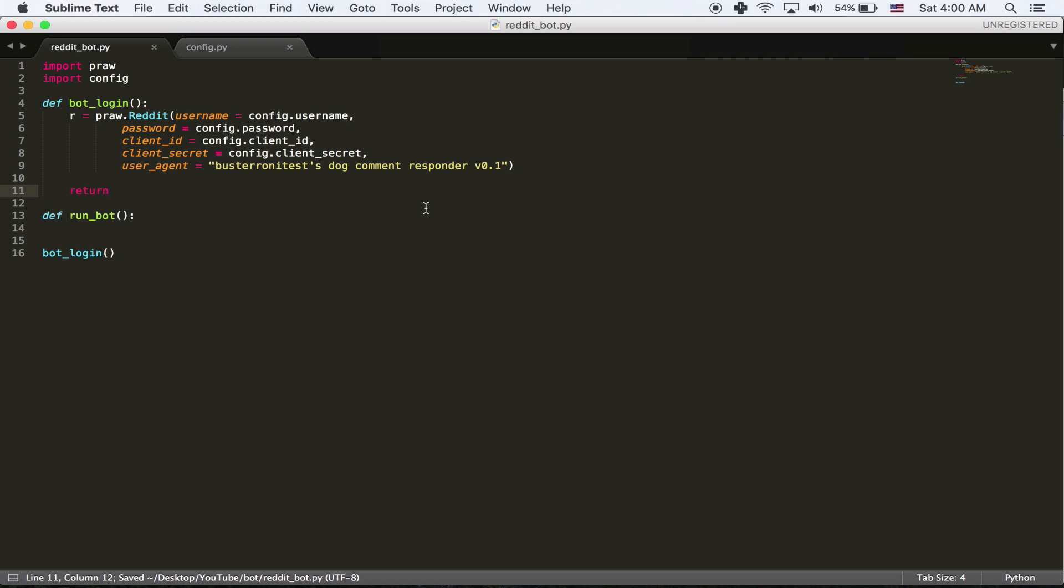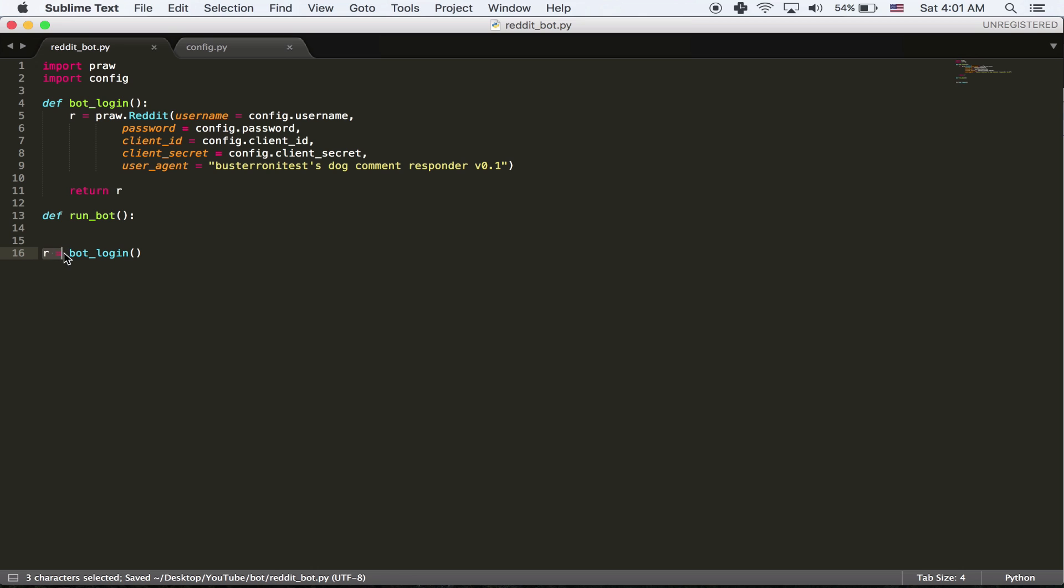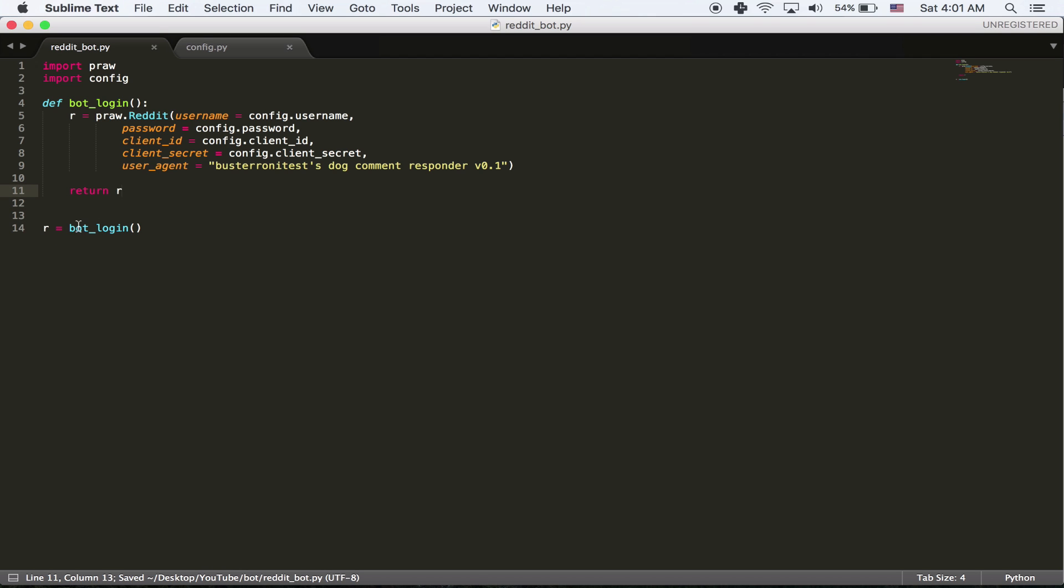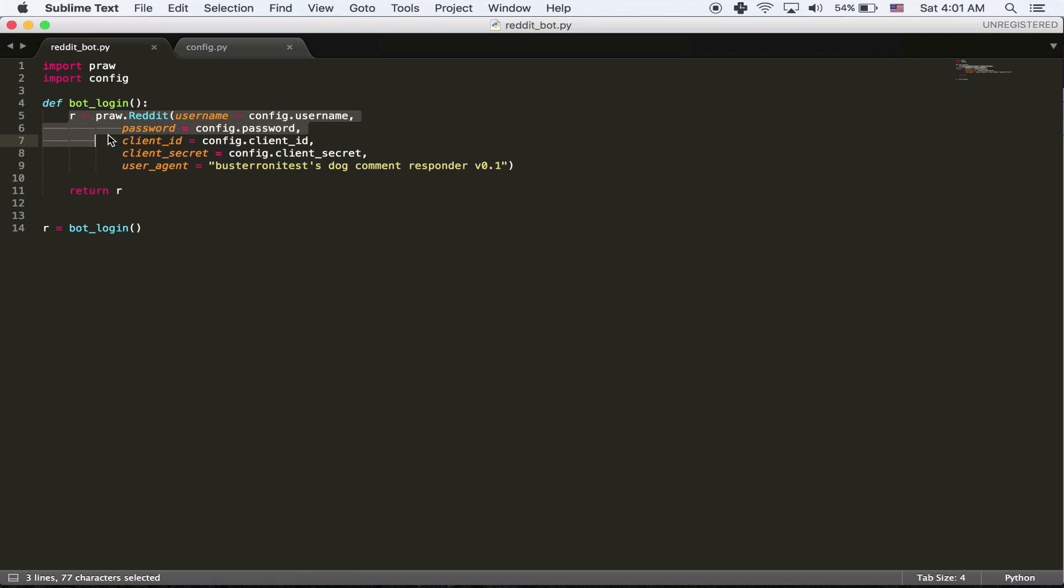So I'm going to set a variable called r equal to this login. And I'm going to return it. And then now, when I call, I'm going to say r is equal to bot login. Which pretty much means that the variable r over here is equal to whatever bot login the function returns. So let's run through the code right here. I'm going to delete this to be less confusing. I call r equals bot login. I come up here. I log in and I return r. So now r is equal to whatever bot login returns.